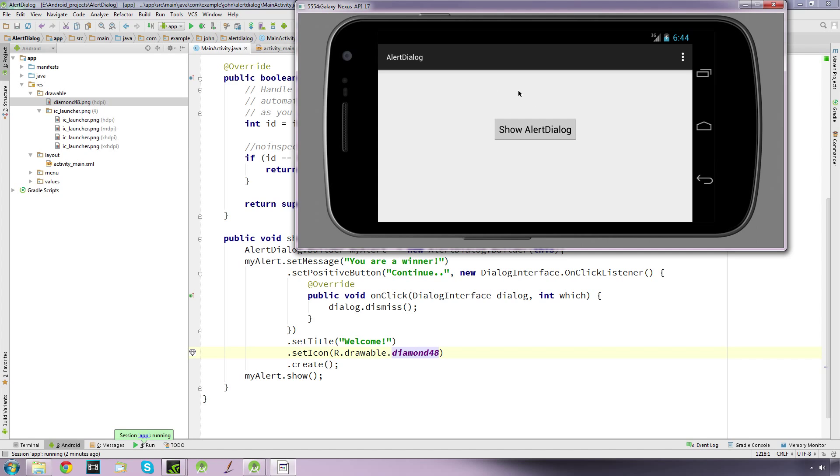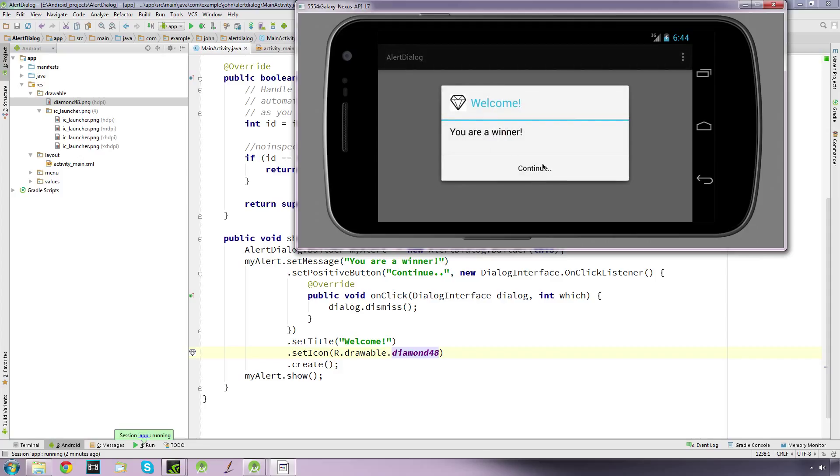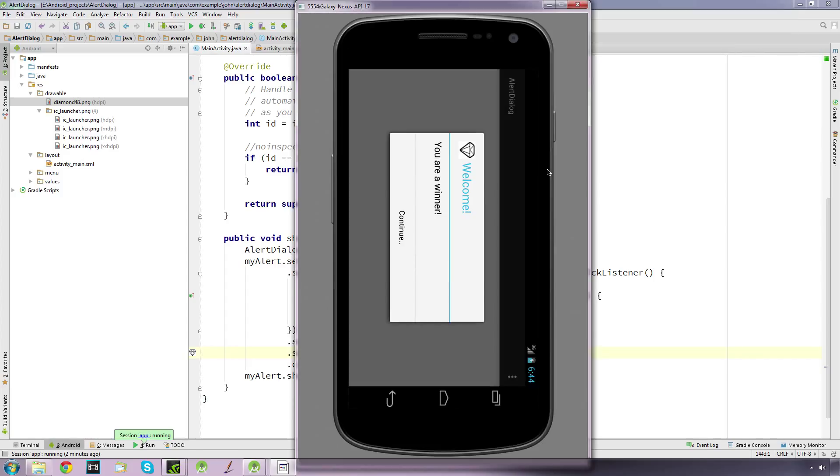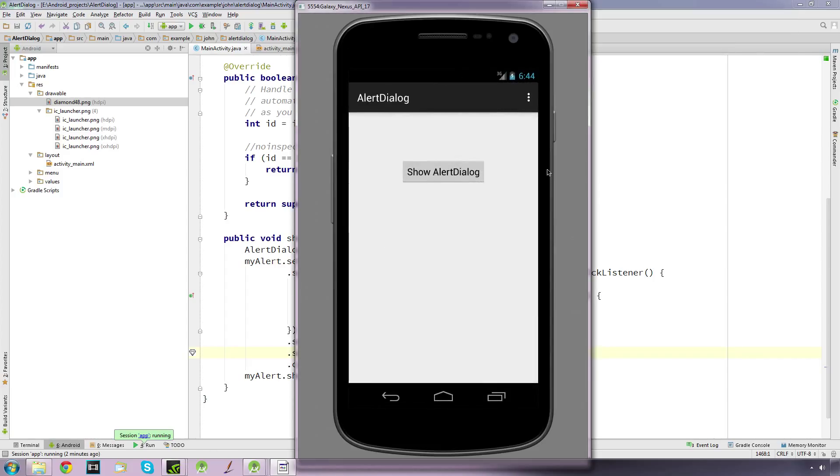Android does recommend that you use DialogFragments for this reason. But if it doesn't bother you, if you're just going to display a message and click continue anyway, it's up to you. It depends on how professional you want your app.